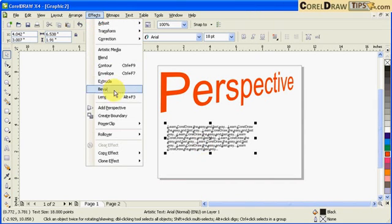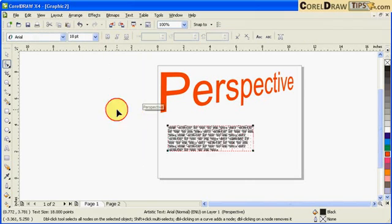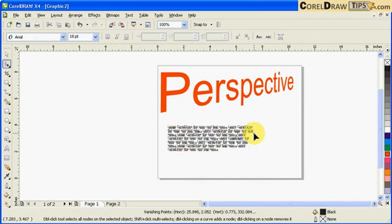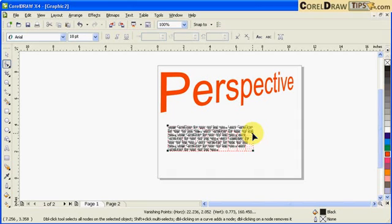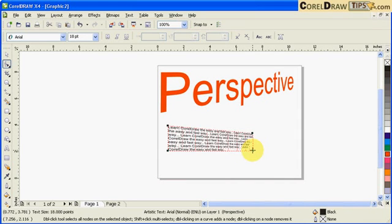But now I can do perspective. Click on Add Perspective, then I can do perspective on my text there.